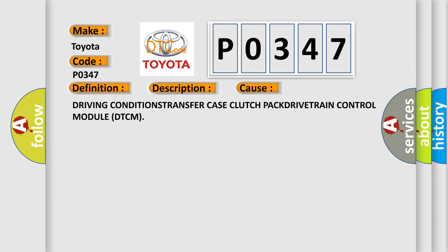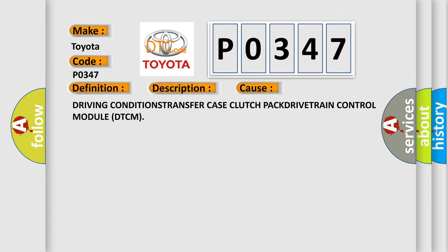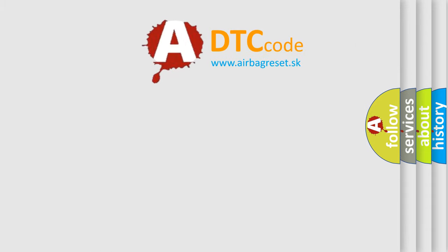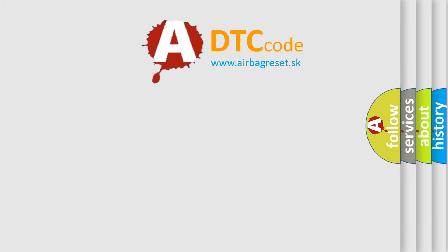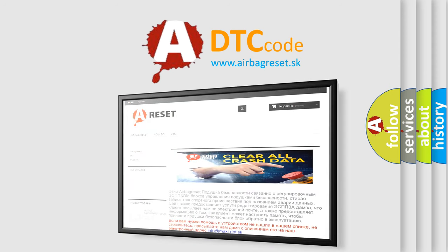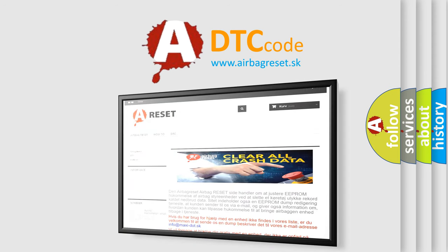The Airbag Reset website aims to provide information in 52 languages. Thank you for your attention and stay tuned for the next video.